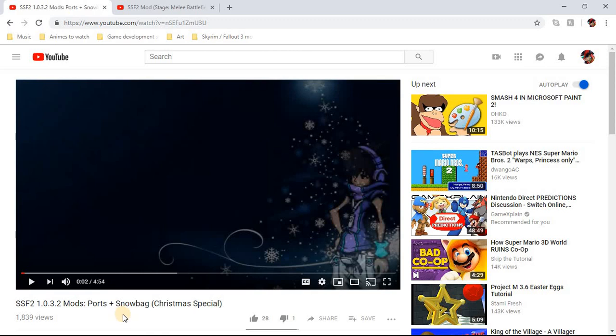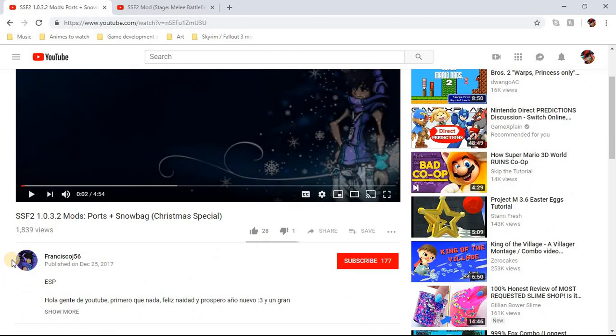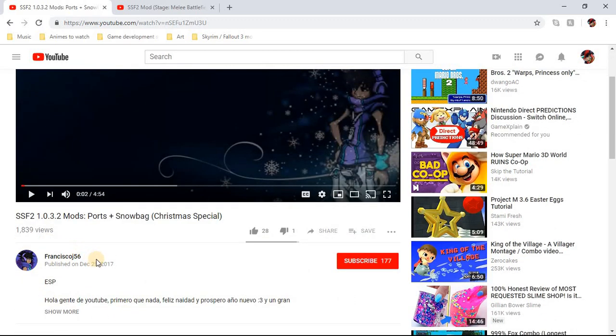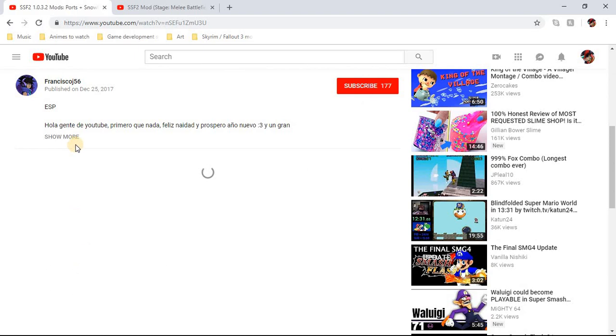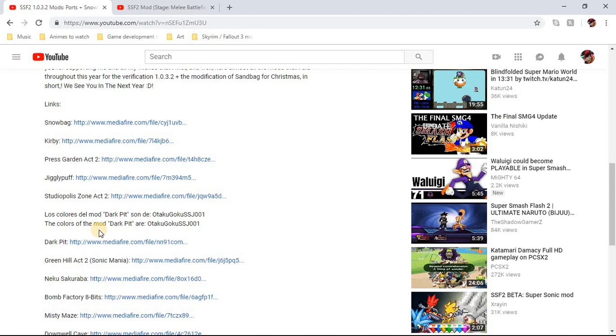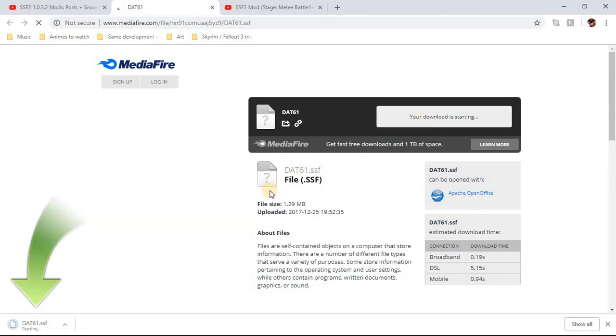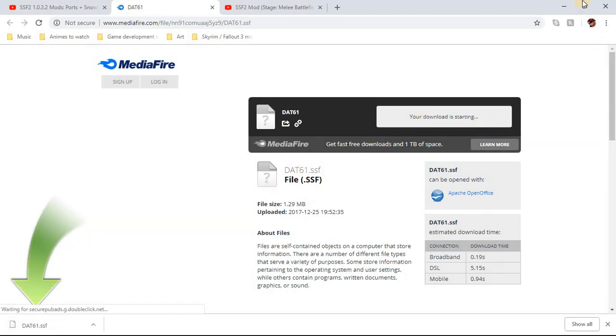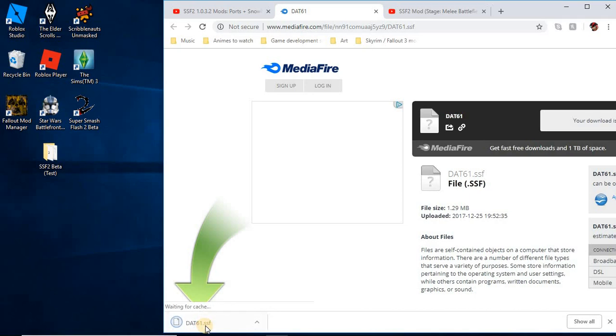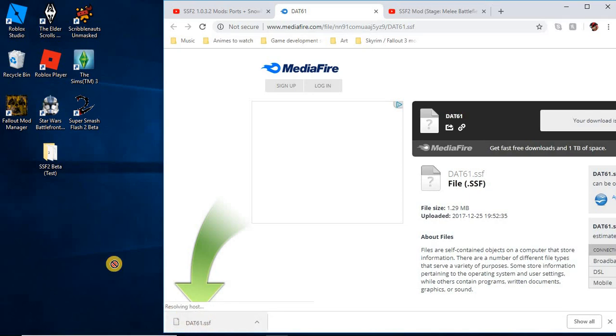So I'm going to go to the dark pit mod. There's this YouTuber I found when I was looking up dark pit mods, his name is Francisco56. So that's the only dark pit mod person I know so far. So I'm going to go to him, hit download. You're going to download the mod you're trying to get.